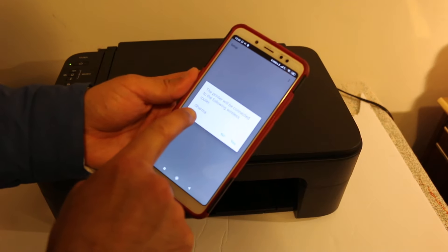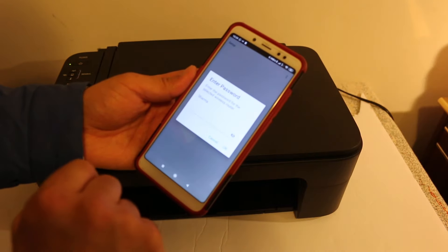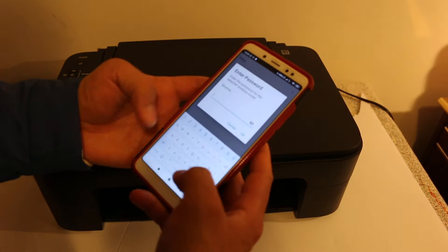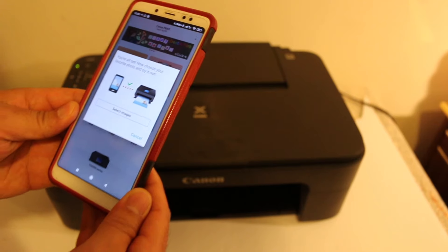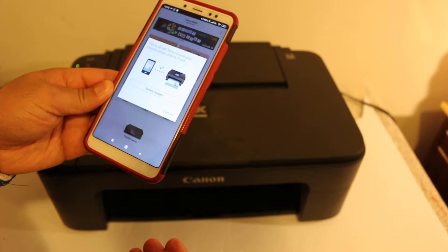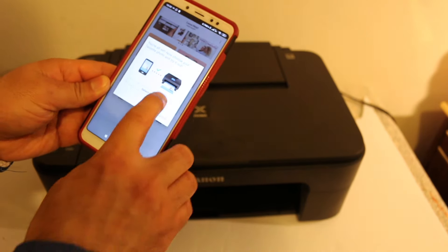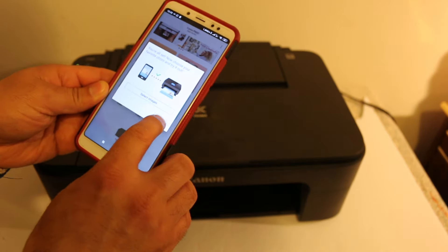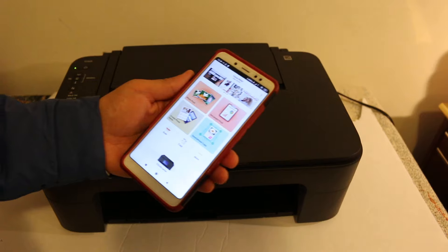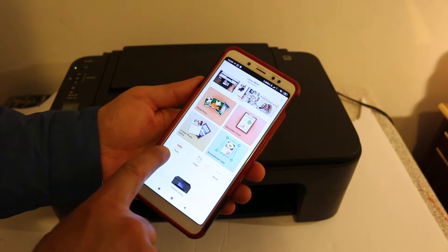Now we click on next. Here we can see it shows up the name of the printer, and we click OK. Now we will see the name of the wireless network here, so you just have to click yes.